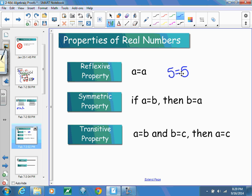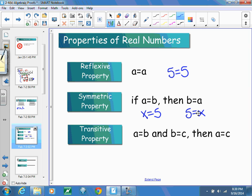The symmetric property allows you to switch two values. If A equals B, then B equals A. So if X equals 5, then 5 equals X — you're just allowed to switch those two around.